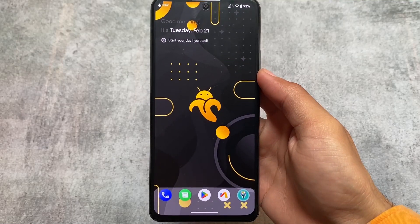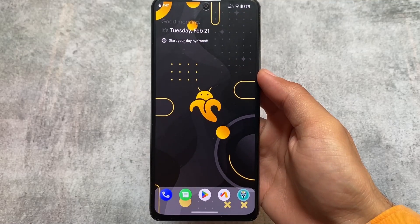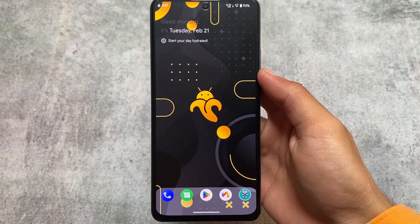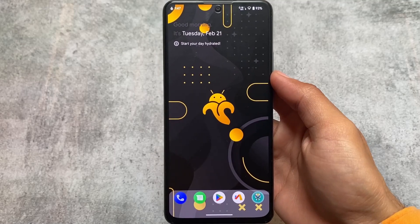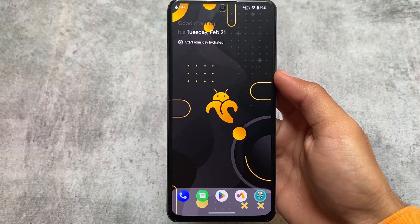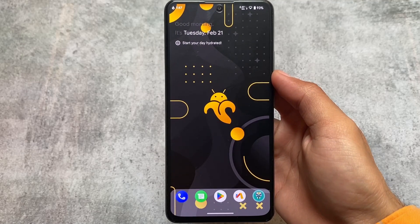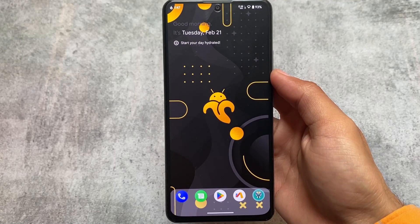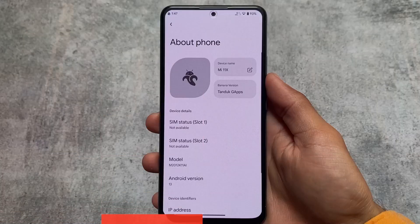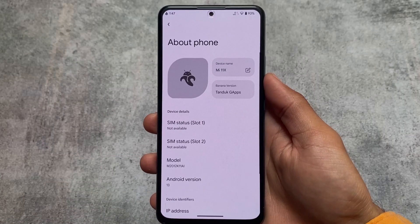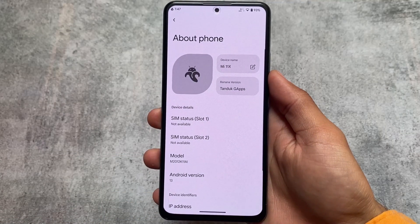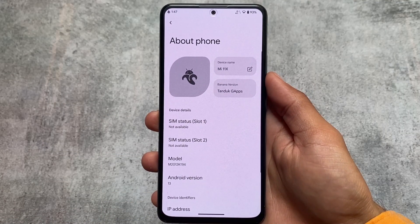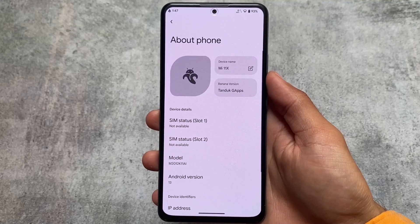A lot of users are just not aware of this custom ROM — the name is Banana Droid. This is a very interesting custom ROM; it includes a lot of customizations and a lot of features. The reason I'm making this video right now is that I tried Banana Droid on two devices.